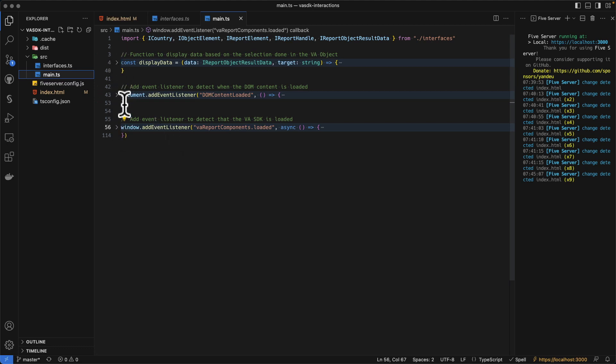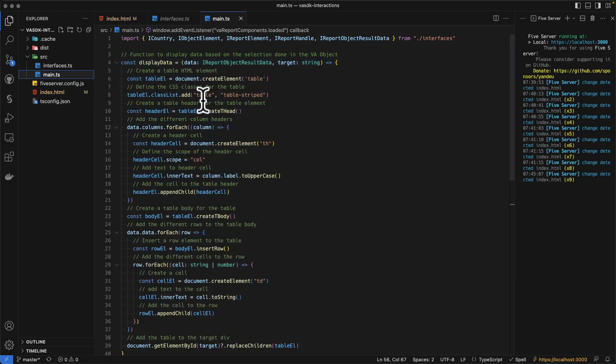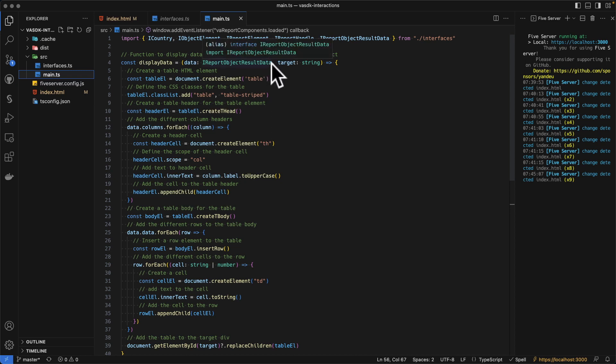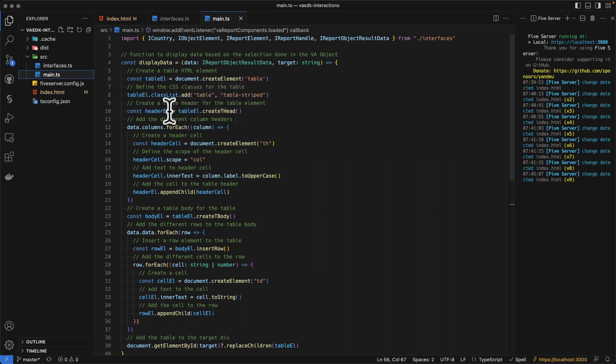The first one is display data. And the display data is a function which will create a table based on the data we received from the VA report. And we populate a specific target div, which is provided as a string. So we create a table. In that table, we are then adding the table header.